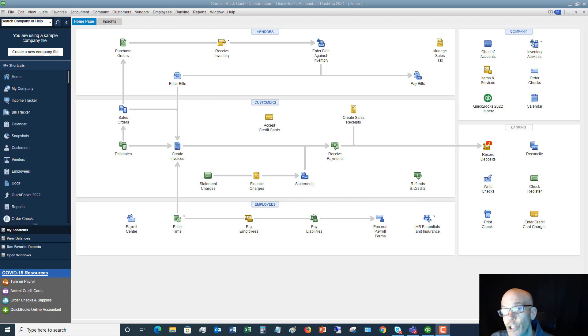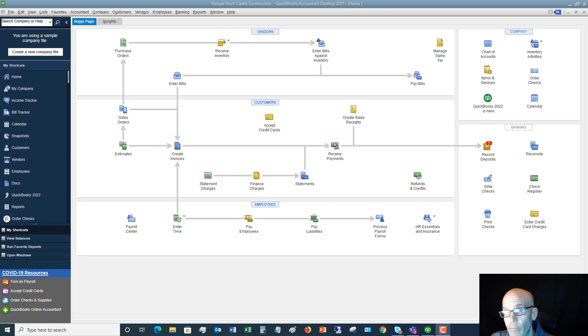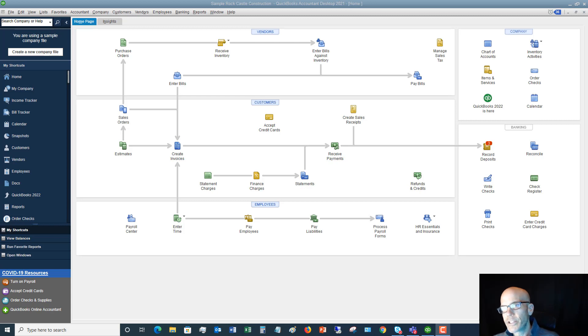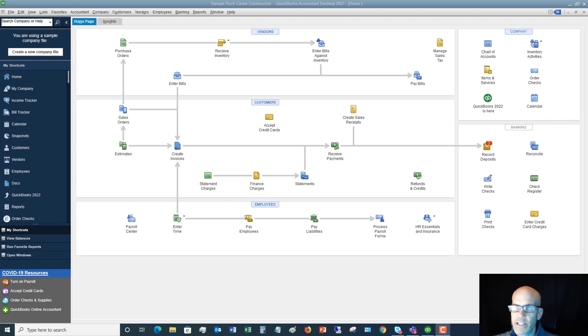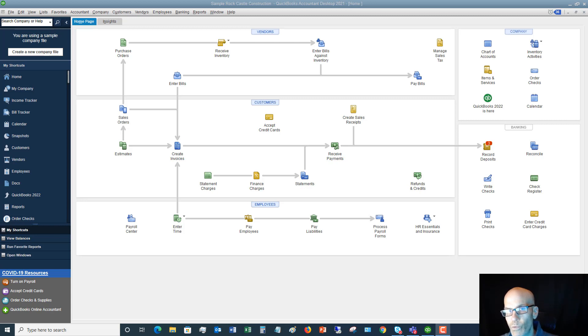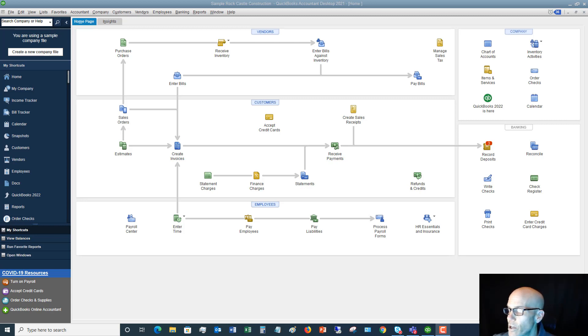That website is qbuniversity.org where I personally answer all members' questions. Okay, so let's talk about customizing reports in QuickBooks. I get a lot of questions all the time about how do I show this on a report, how do I filter, how do I only show certain amounts, etc. So I'm going to show you a couple simple tips today when you pull up your reports and how you can customize them.